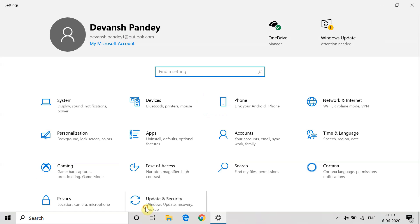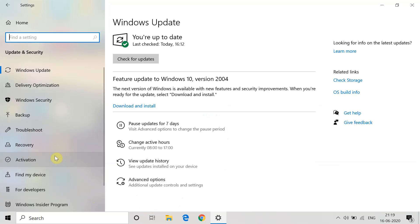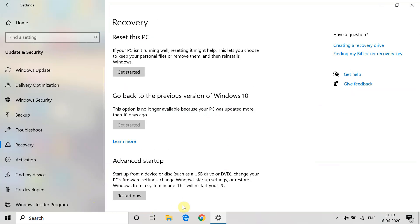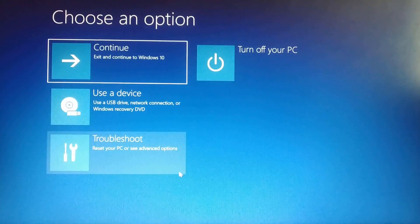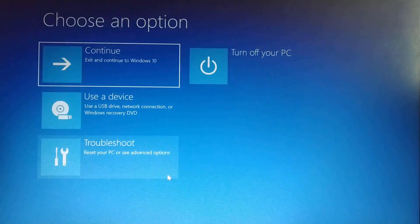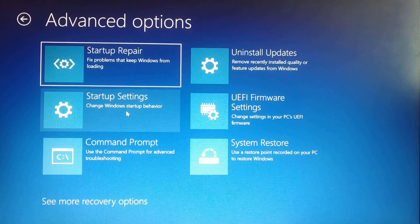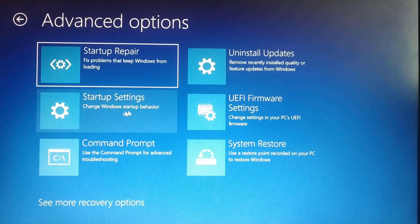First, go to Settings, then go to Update and Security. Here, go to Recovery, then go to Advanced Startup and click on 'Restart Now'. Once you click on Restart Now, this screen will appear. Then click on Troubleshoot, go to Advanced Options, then go to Startup Settings.